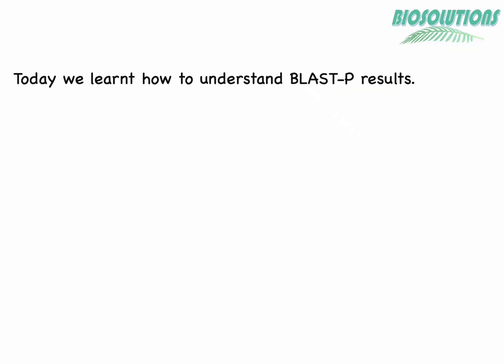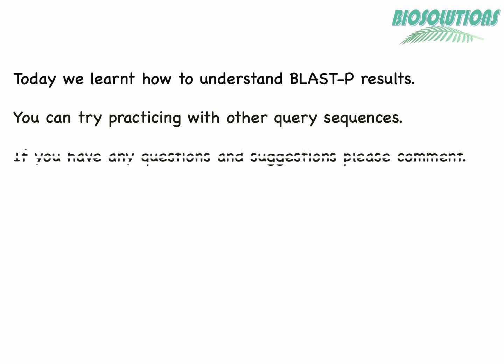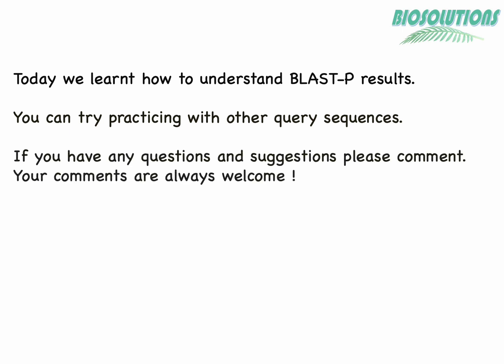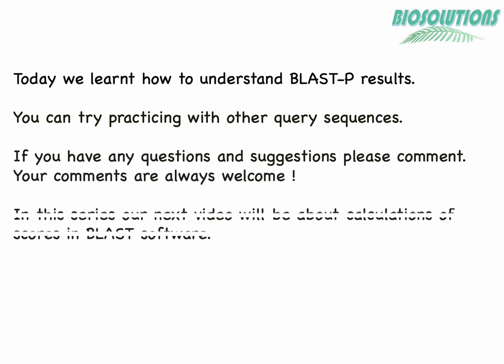So this was the tutorial on understanding BLAST-P result as a beginner. Thanks for watching and hope you liked it.